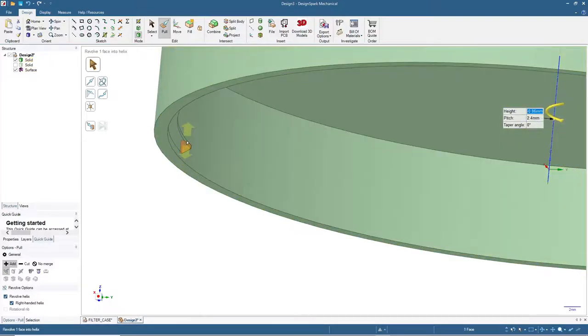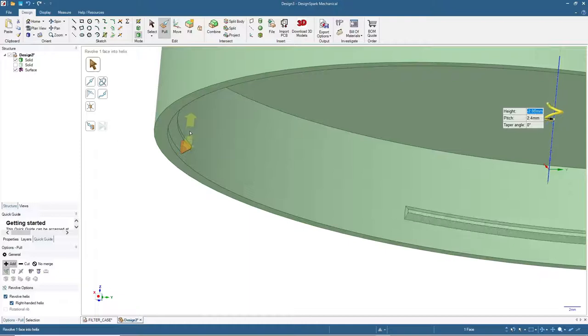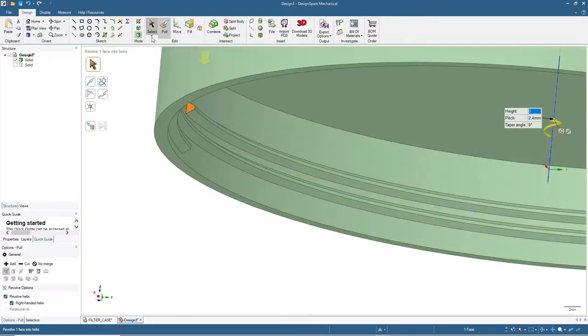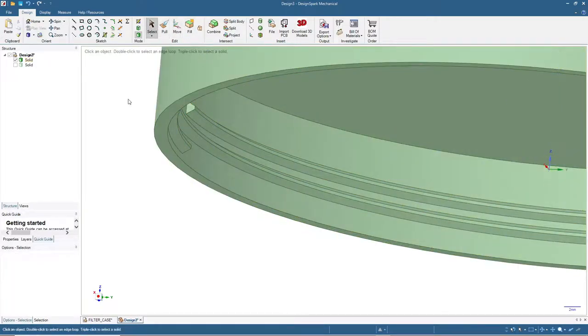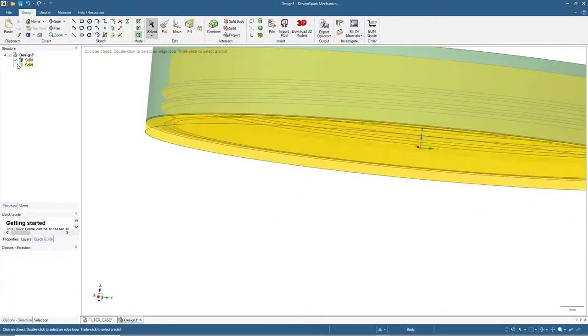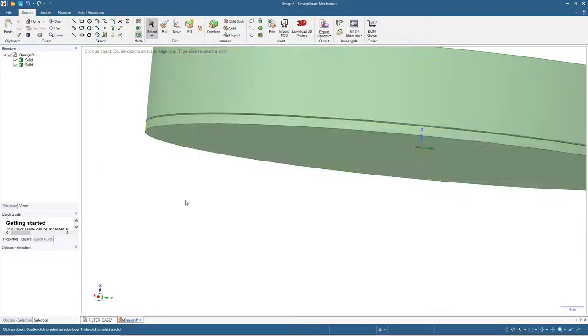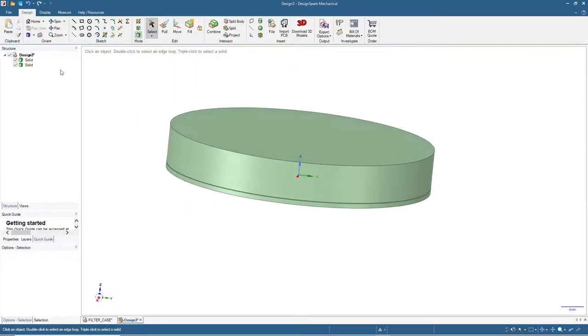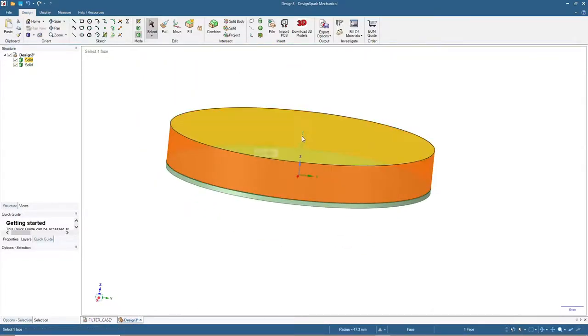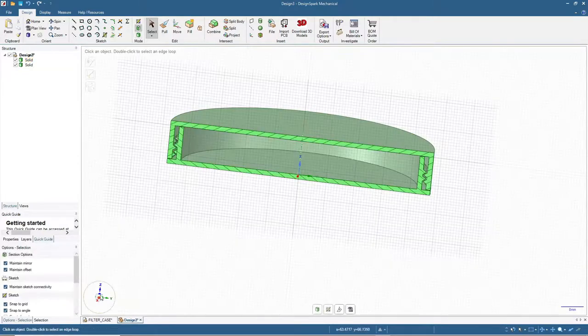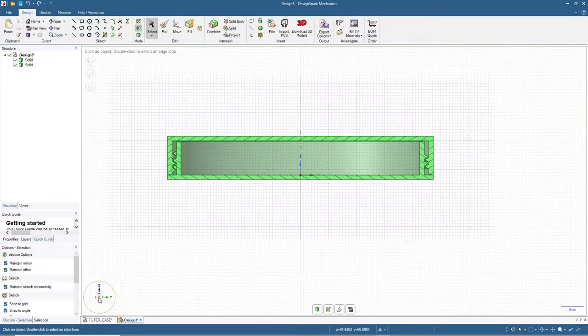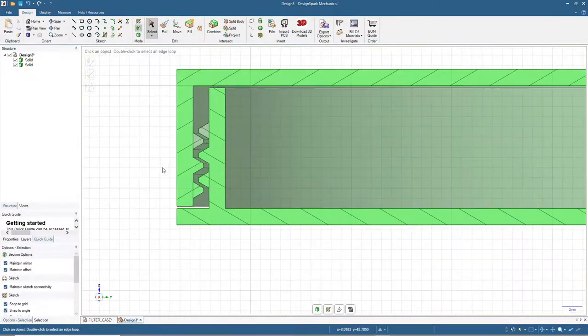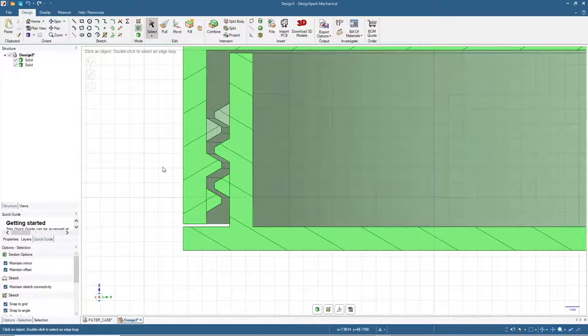The pitch is 2.4 and the height will show negative value. We will input minus 4.8, press enter. Done. Let's show both parts and see the cross section view. Nice.